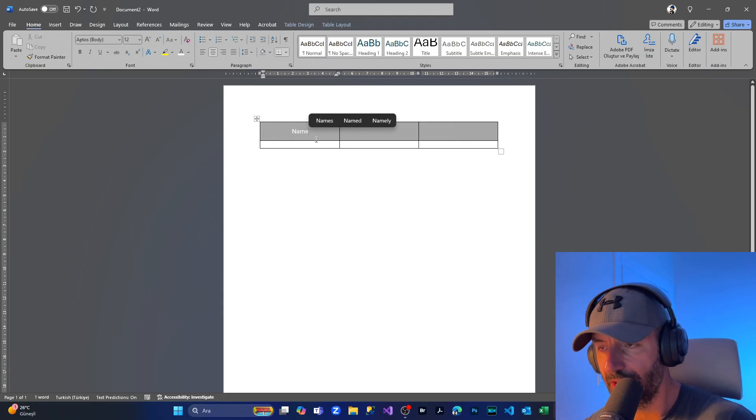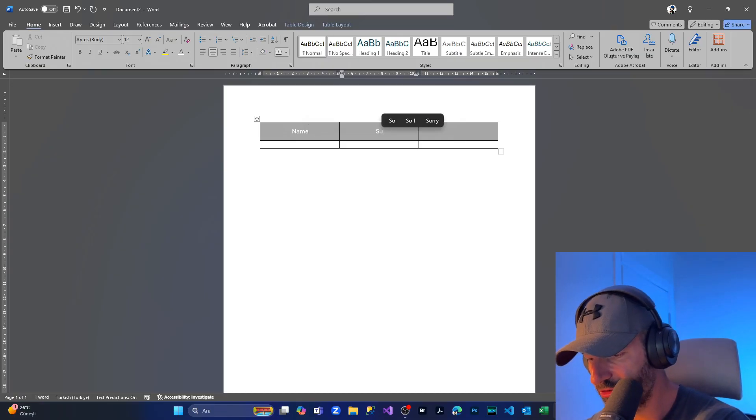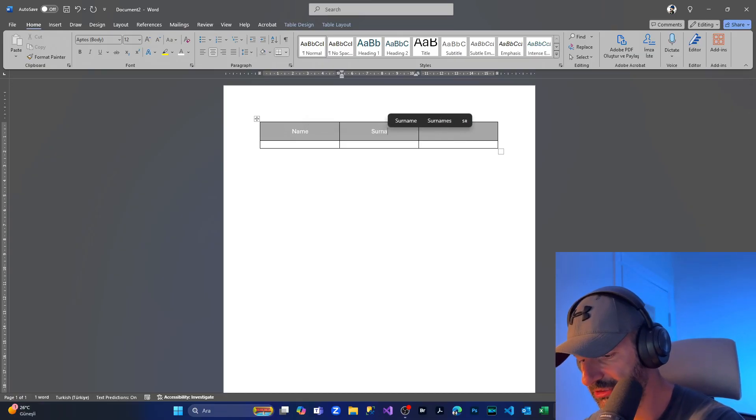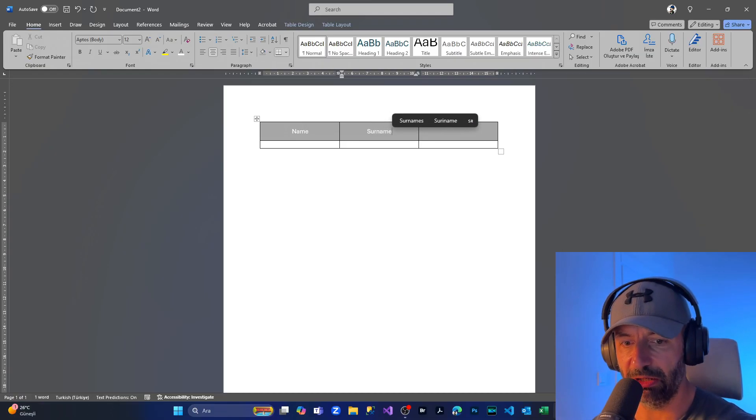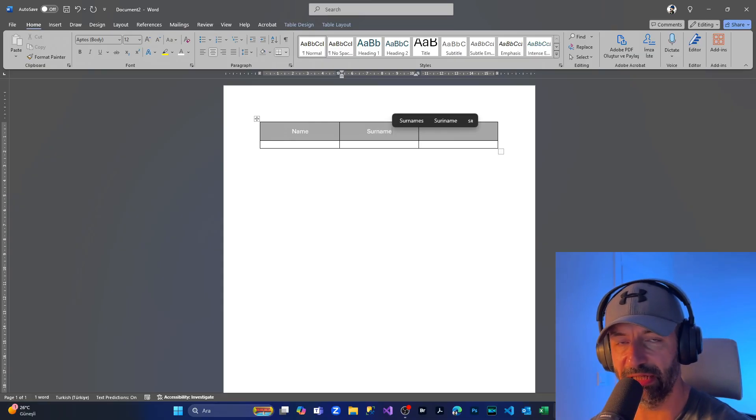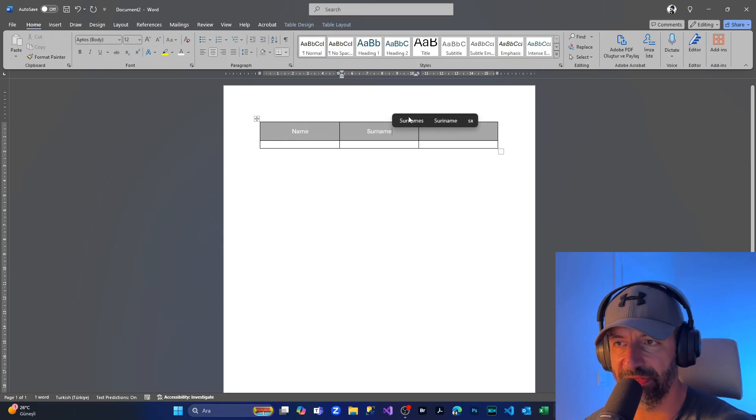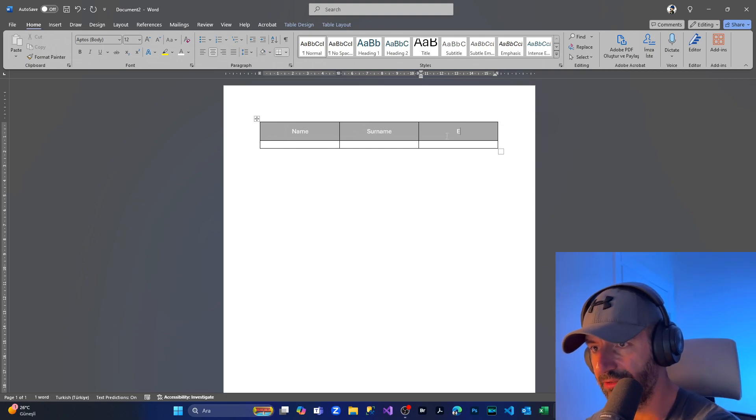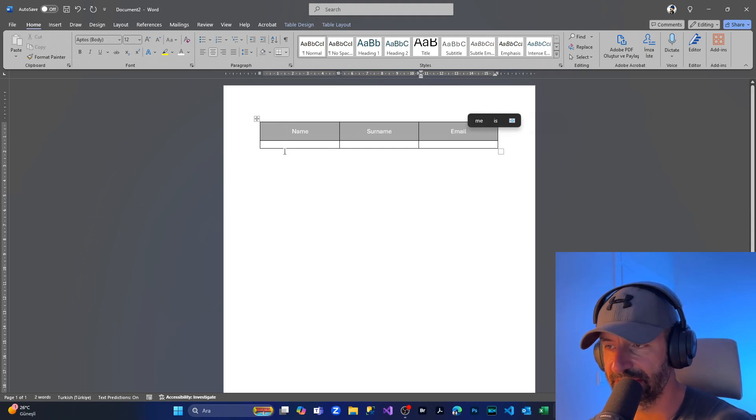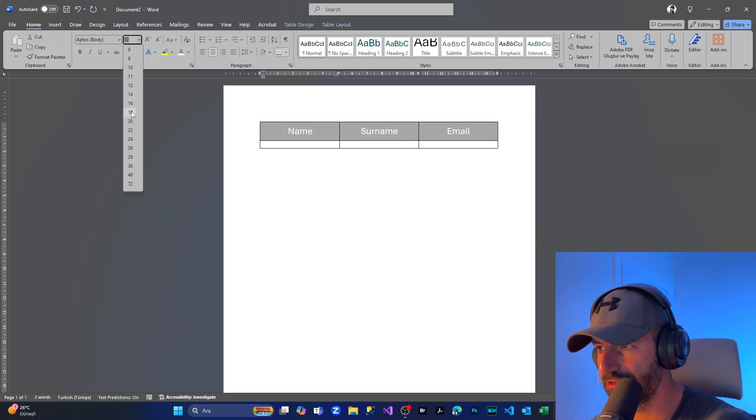Here I'm going to put Name, and here I'm going to put Surname. This is only an example. I want to show you how simple it is to add a table and edit it inside the cells. And here I'm going to put Email.